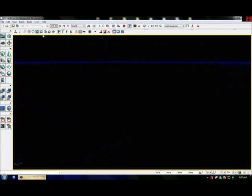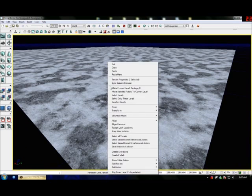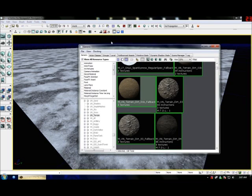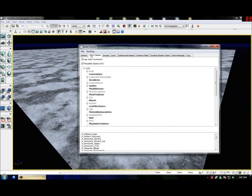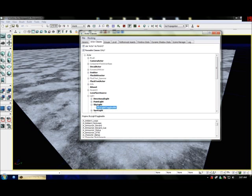Look at the lit view — it's all gone black. You need to add a light. So for now I'll just add a sky light. If you've got actor classes in your generic browser, find Light, extend it all and you should see SkyLight. Extend that — SkyLight Toggleable.